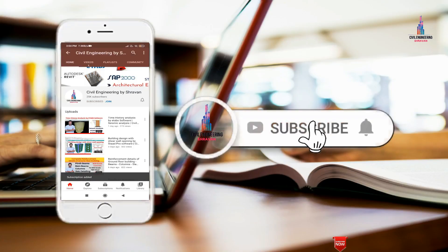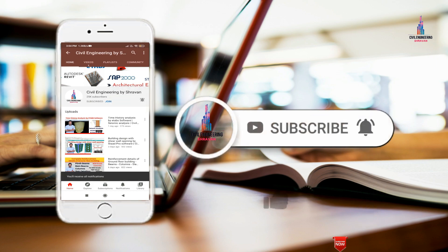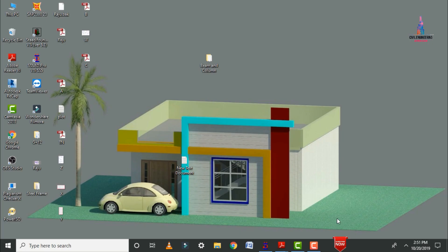Please click on the subscribe button and click on the bell icon for more interesting updates on civil engineering concepts. In this video lecture, I will explain how to make the column orientation and beam orientation for a G plus 3 building by using STAAD Pro V8i software. Initially, I will show you the plan for the G plus 3 building.